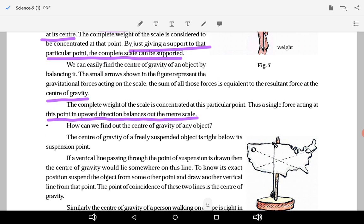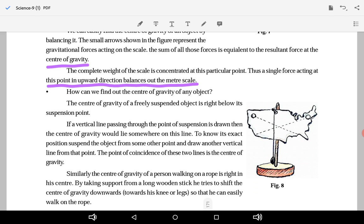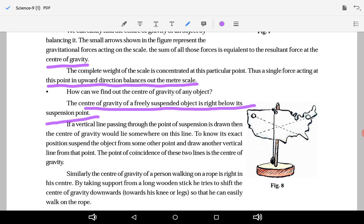How can we find the center of gravity of an object? The center of gravity of a freely suspended object is right below its suspension point. A freely suspended object hanging in the air has its center of gravity directly below its suspension point. If a vertical line passing through the point of suspension is drawn, then the center of gravity will lie somewhere on this line.